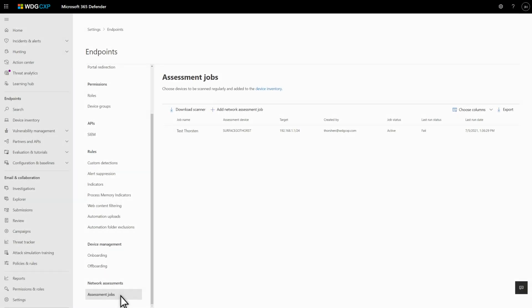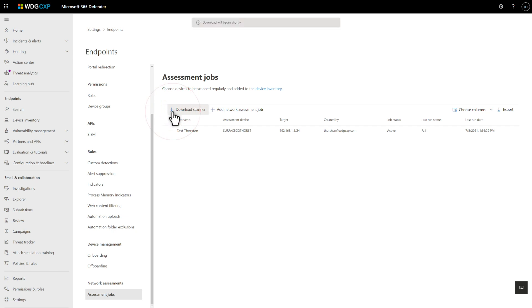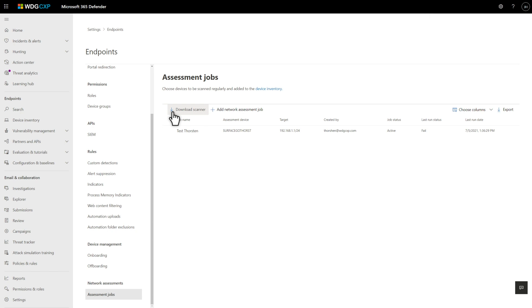Once you've done that, you're ready to set up a targeted assessment. First, select Download Scanner to download the scanner. Then, install and register it on an endpoint that's onboarded to Defender for Endpoint and has connectivity to the targeted network devices. There's no need to overdo it here. One on each segmented network is fine.